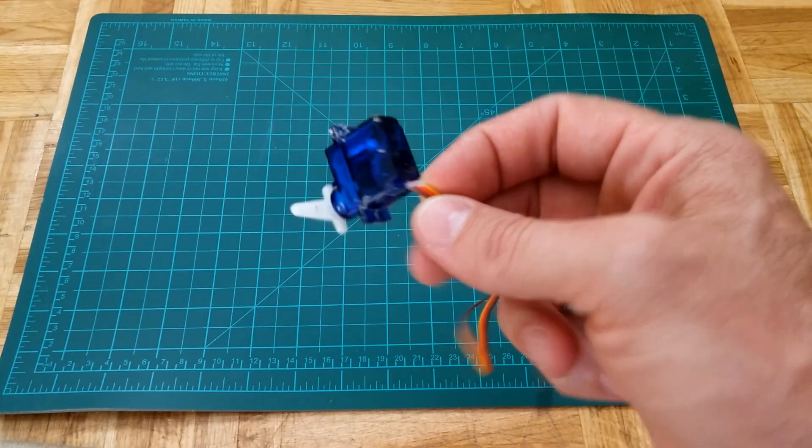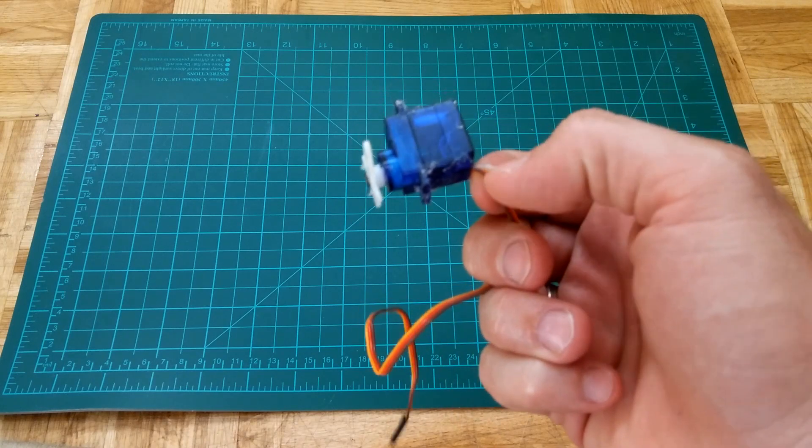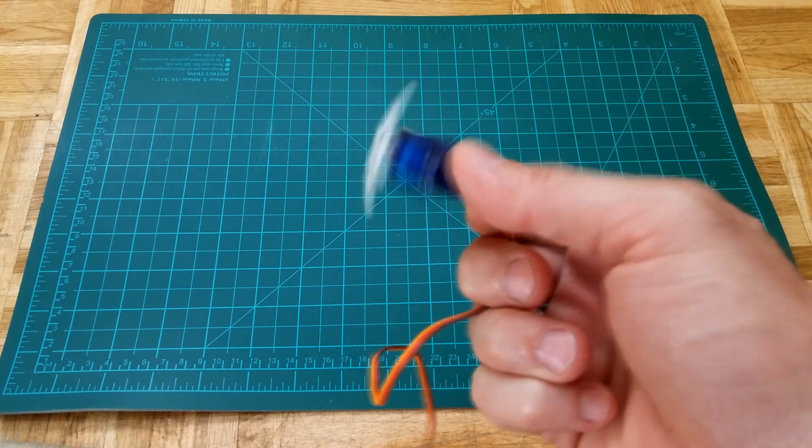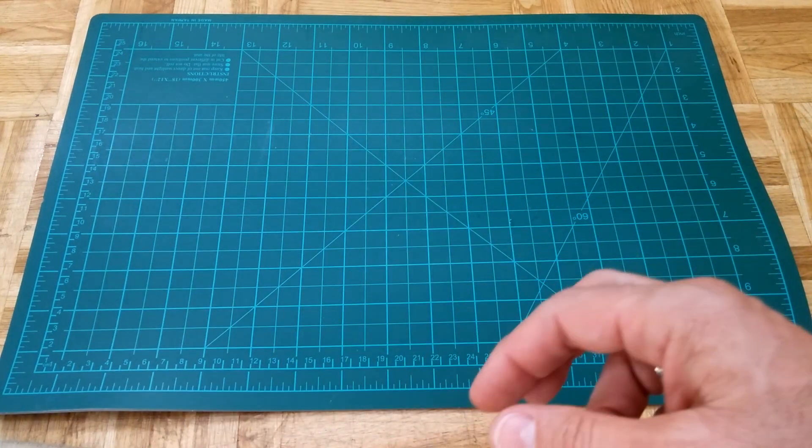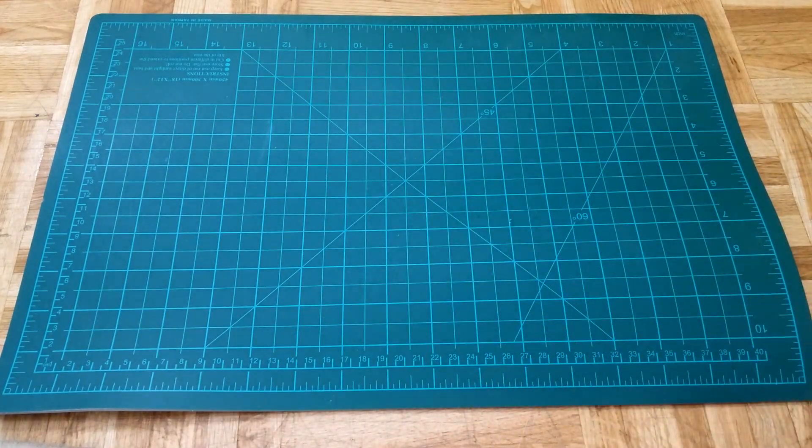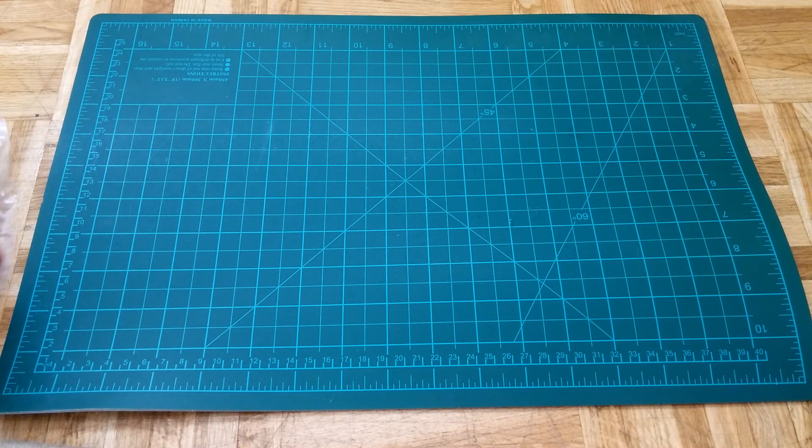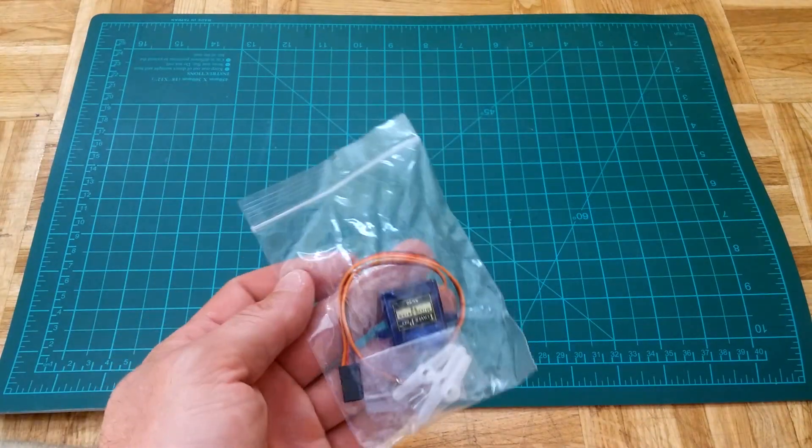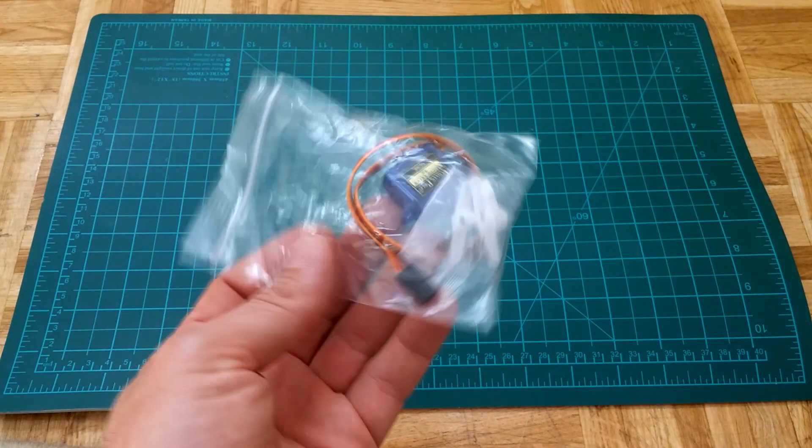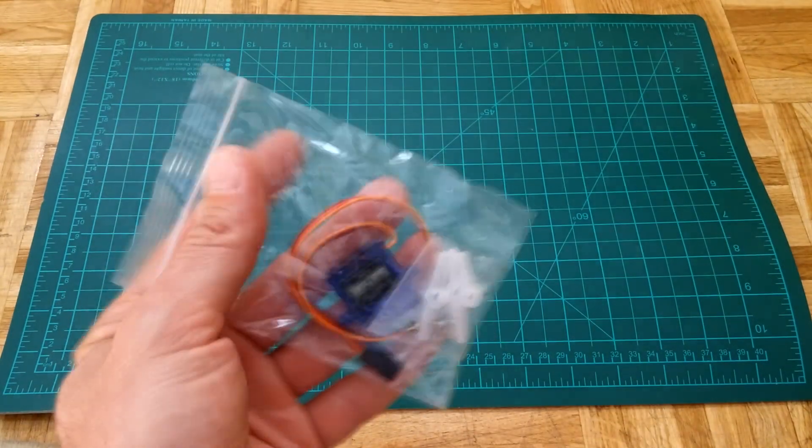Usually I purchase pack of 4 or sometimes 6 servos. It's cheaper that way. They all come like this, bagged.